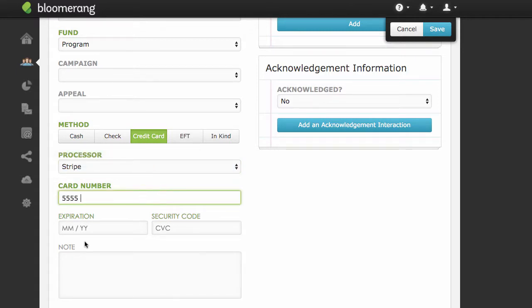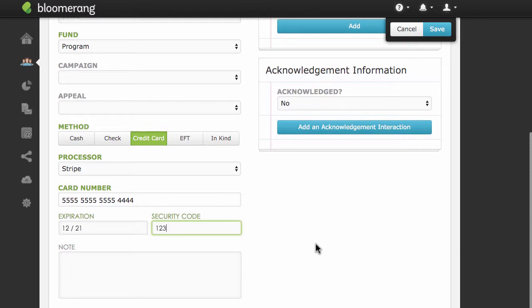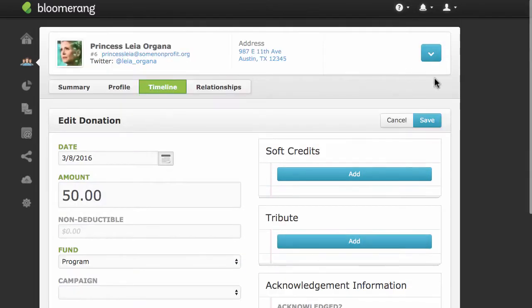Type in the credit card number, expiration date, and security code, and click Save.